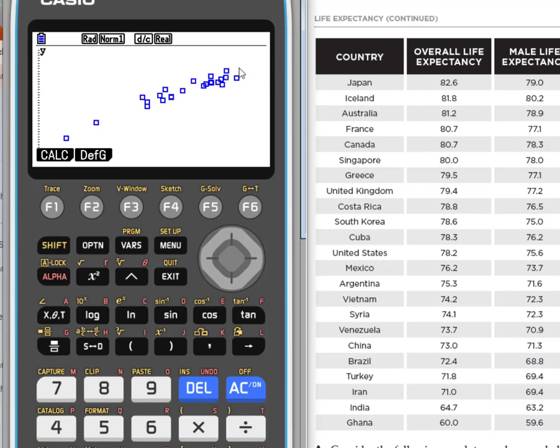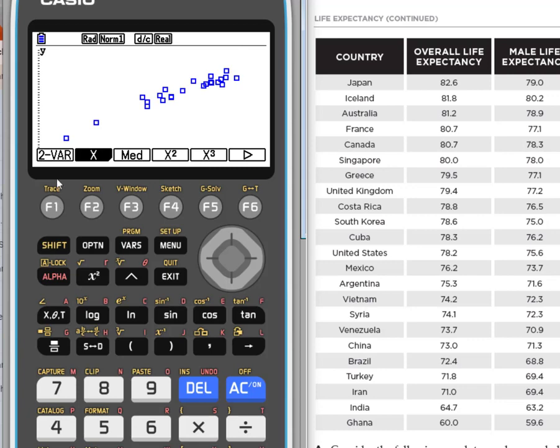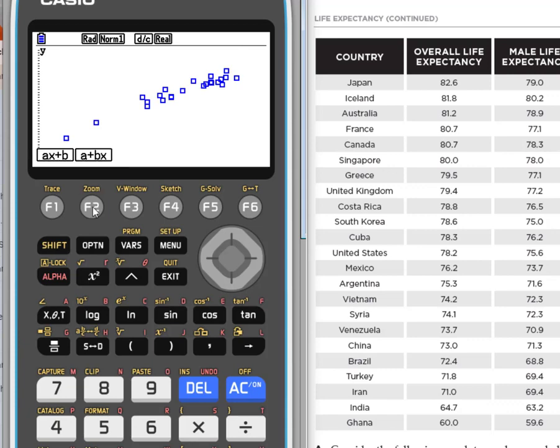So I could probably do a regression and this looks like a line so I would want to do a linear regression. While I'm in the graph, I'm going to go to this calculate function. Notice I have different things that I can calculate. Median line, x squared, x3. What makes sense here? Well this looks linear so a regression makes sense which corresponds here to F2. So we're going to hit F2.